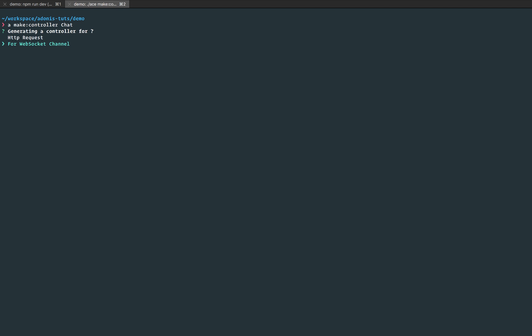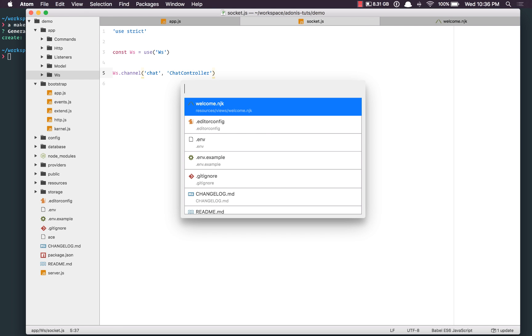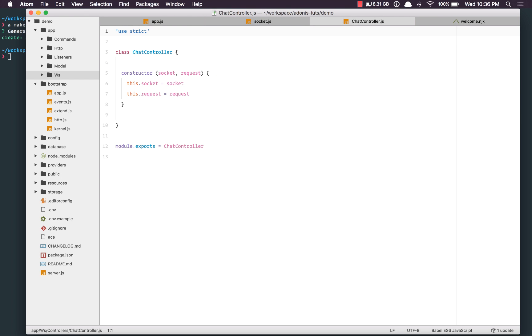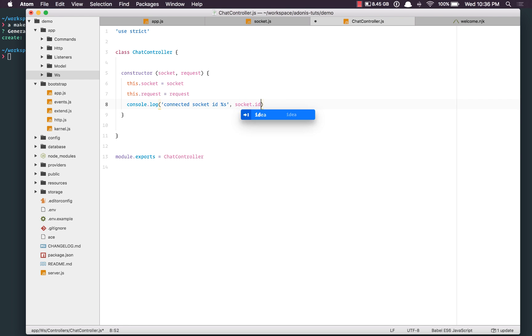Running adonis make:controller chat — it will ask for an HTTP request or a WebSocket channel. I'll select WebSocket channel and open the file. Inside ChatController, we do the same thing: console.log connected socket ID, which will be socket.id.